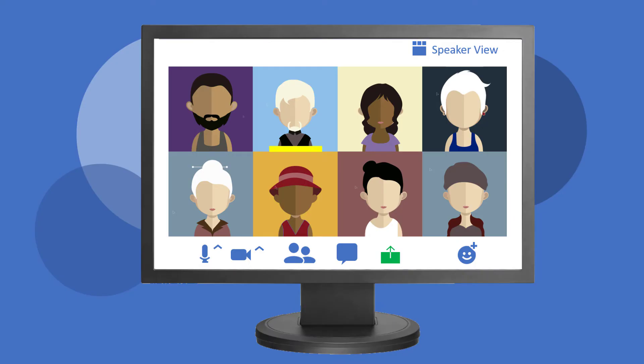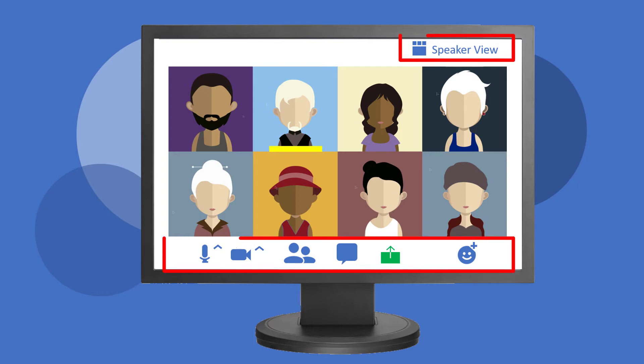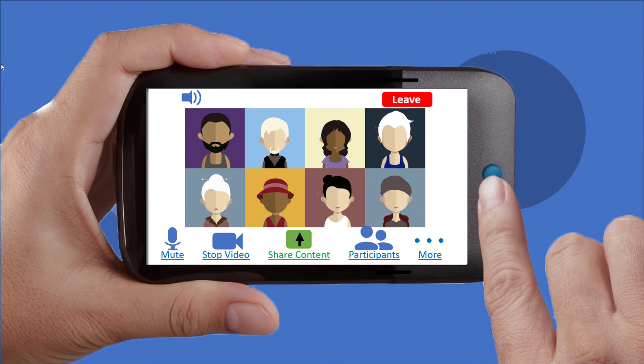All the controls you need for a Zoom meeting are conveniently located across the top and bottom of your screen, both on a computer and on mobile devices.